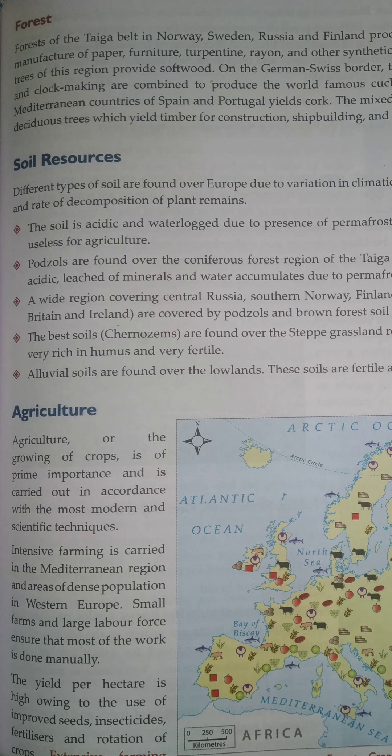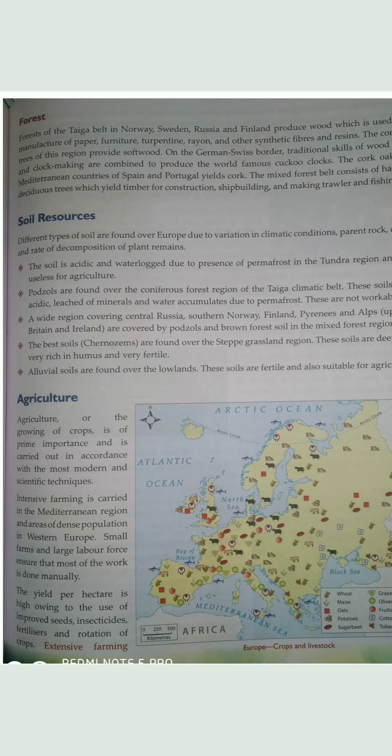Coming to soil resources, different types of soils are found over Europe due to variation in climatic conditions, parent rock, drainage and rate of decomposition of plant remains. The soil is acidic and waterlogged due to the presence of permafrost in the tundra region, hence useless for agriculture. Podzols are found over the coniferous forest region of the taiga climatic belt - these soils are also acidic, leached of minerals, and water accumulates due to permafrost, making them unworkable. A wide region covering Central Russia, Southern Norway, Finland, Pyrenees and Alps up to Great Britain and Ireland are covered by podzols and brown forest soil in the mixed forest region.